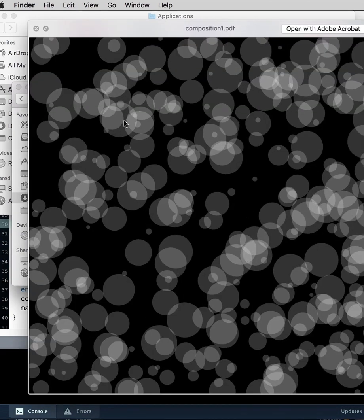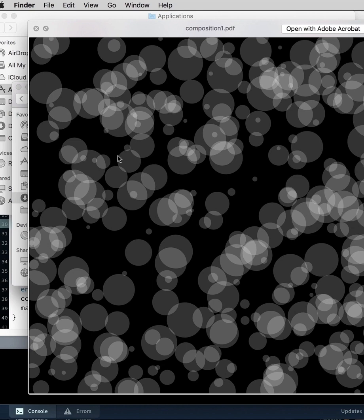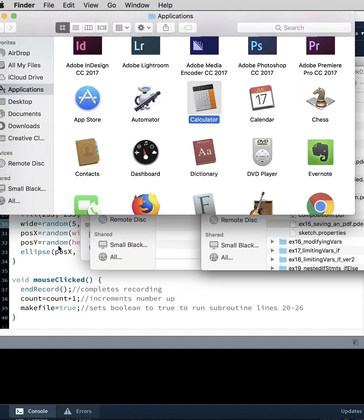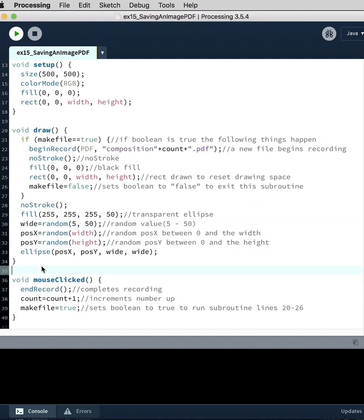So now I have a PDF and all of these are vector art. And every time I click, it would keep saving. So we saved two here. Okay, so that's it.